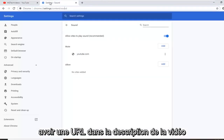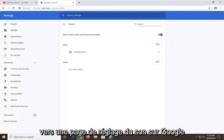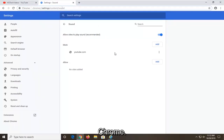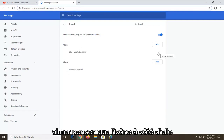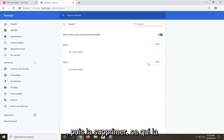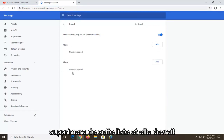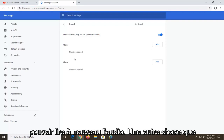I am going to have a URL in the description of the video to a sound settings page on Google Chrome. It should have a list of sites that are set to block and allow. If there is a certain site that says mute, you can just select the three-dotted icon next to it and then select remove, which will remove it from this list, and it should be able to play audio once again.